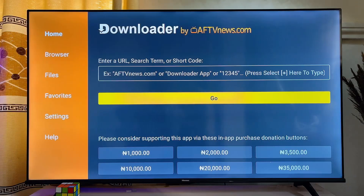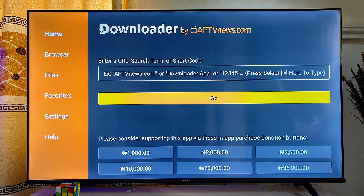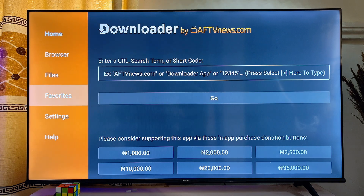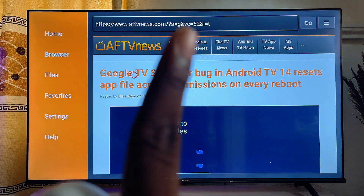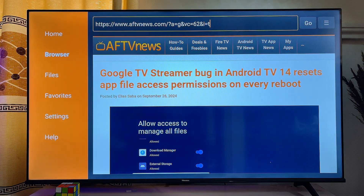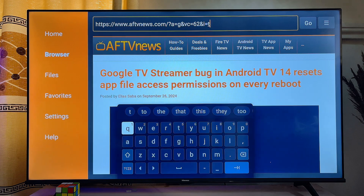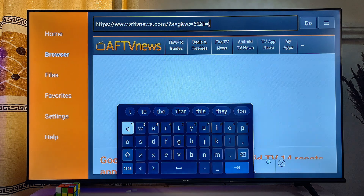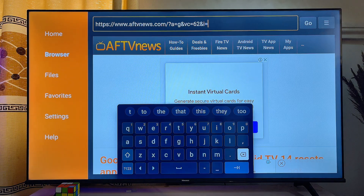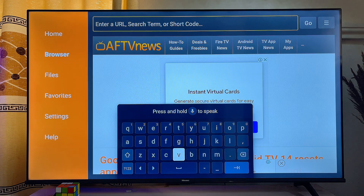From the Downloader app, head over to the Browser tab at the top left corner. Click on it, go to the top search bar, and search for the APK you want to download and install. For instance, if I want to sideload the Facebook APK into my Chromecast with Google TV, I'll search for "Facebook APK".